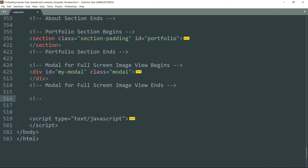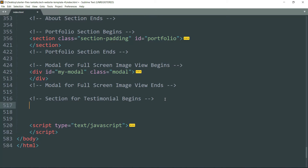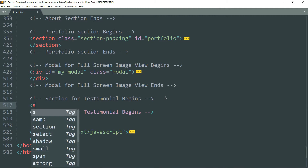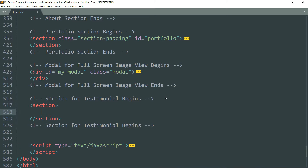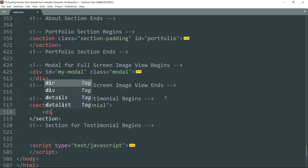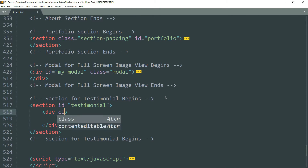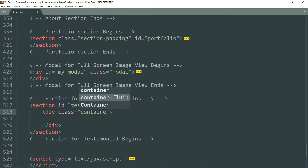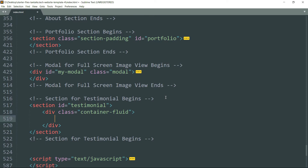Let's start with the testimonial section. Create a section tag and write ID as 'testimonial', then get inside and create a div tag. Let's call it 'container-fluid' — this is a responsive class of Bootstrap and it takes the entire width of the screen or the entire width of the viewport.